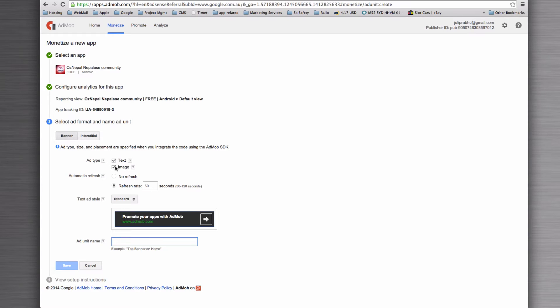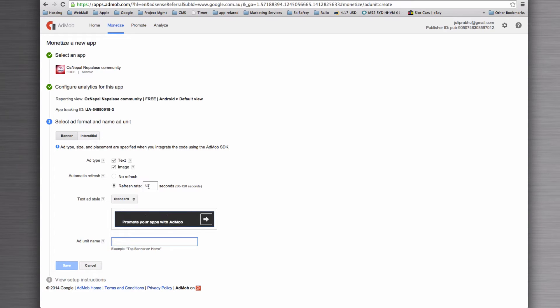But remember that if you select only image, you might get less adverts. Leave your refresh rate to about 60 seconds. That's a good place to have it.